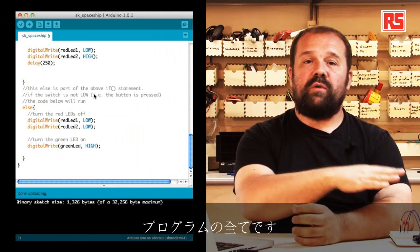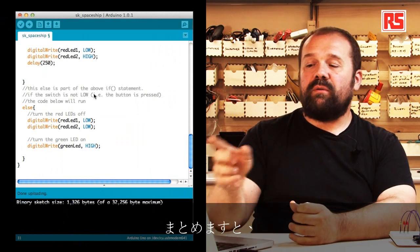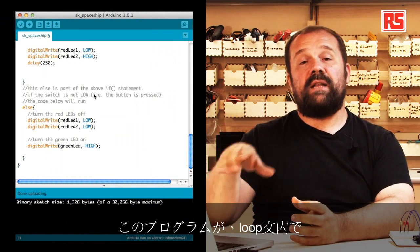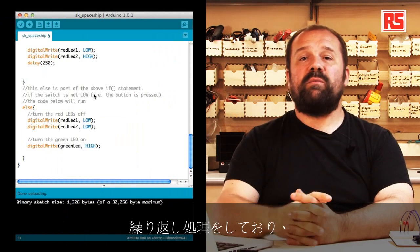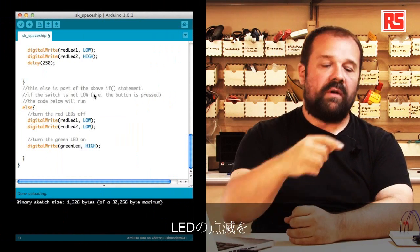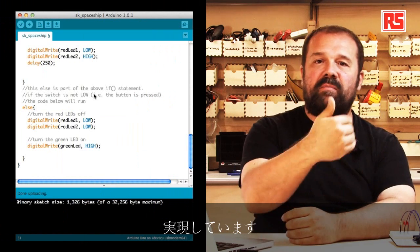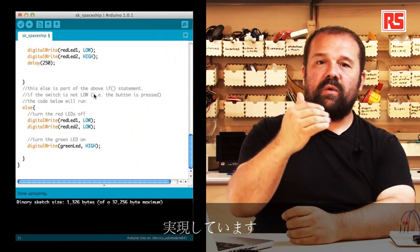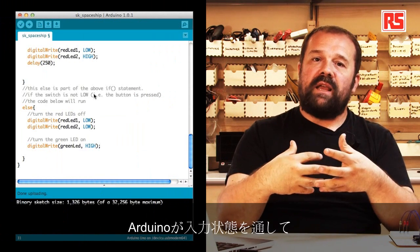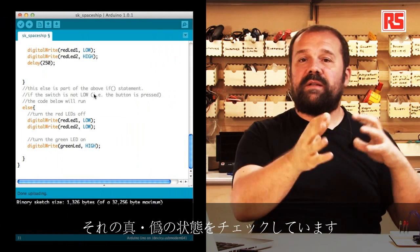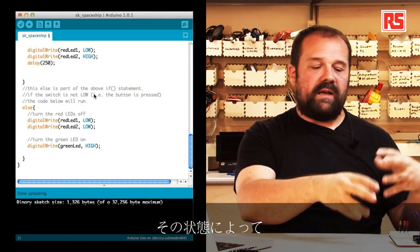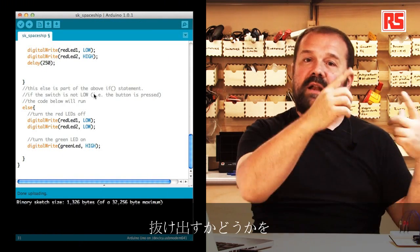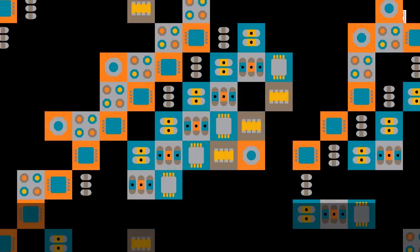This is all the code that we need in order to implement this behavior. I want to remind you that the code inside the loop statement will be executed over and over. The blinking button is executed, then Arduino reads the input, checks if it's true or false, and depending on that decides which behavior to implement and then loops back to the beginning.